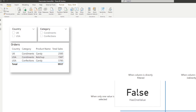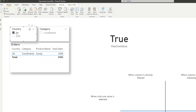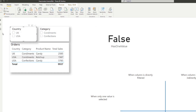As a recap, HASONEVALUE — if you select one value in the column that you've given it, as long as there is one value selected, it will show us true. Otherwise, if it has none selected or multiple selected, it will show us false. That's why it's showing us false at the moment.